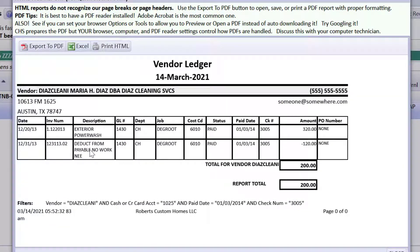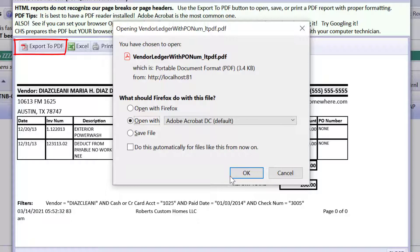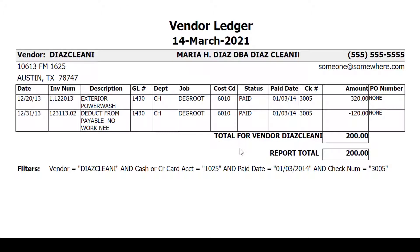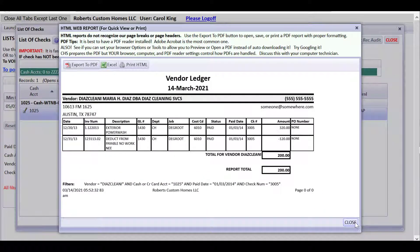We can look at the entries that this check paid, originally dated 12-13 but with the check written in 2014. Let's export this to PDF and open it with Adobe Acrobat reader. I can see the job is DeGroote, a cost code of 6010 was used, and the GL was 1430. Since this is probably an old closed job, we want to be sure we don't post it to 1430, which is a work in progress account, because that job has probably been closed. Let's minimize it so we have this information handy.